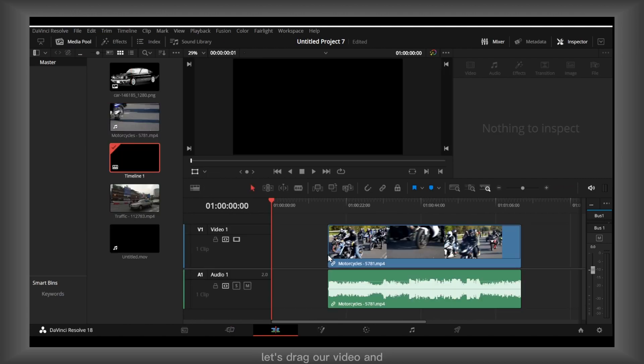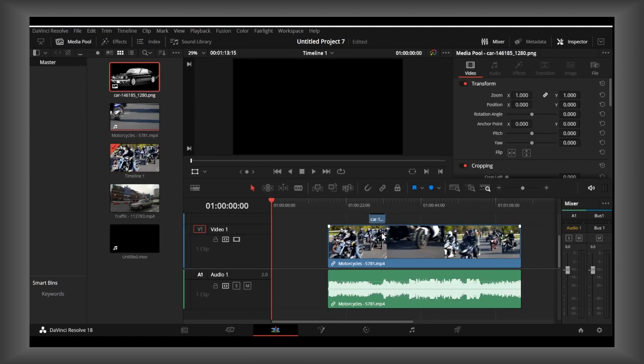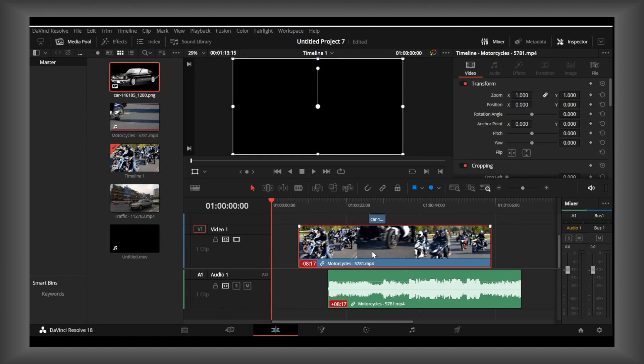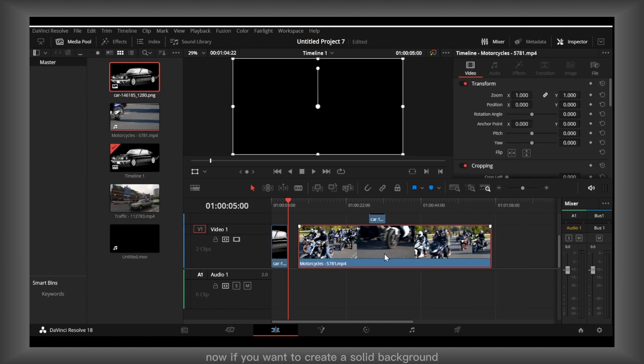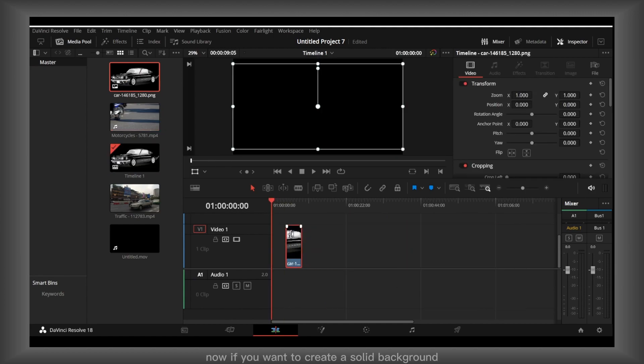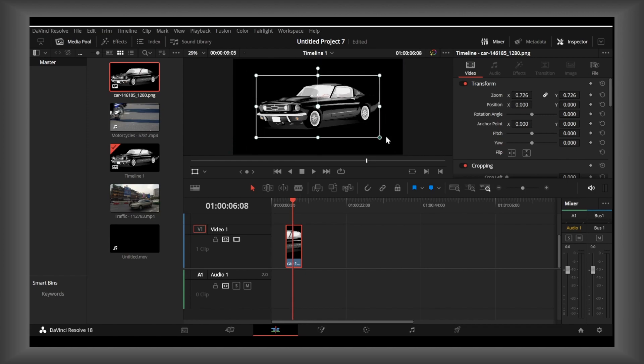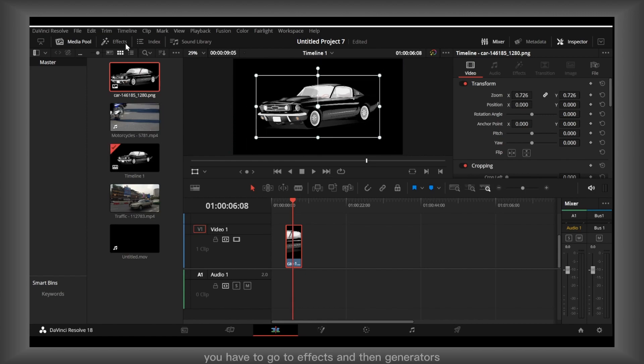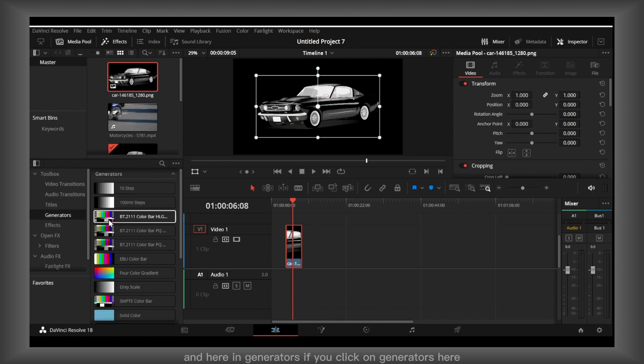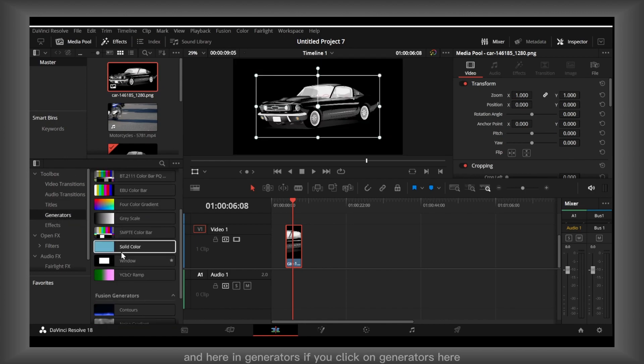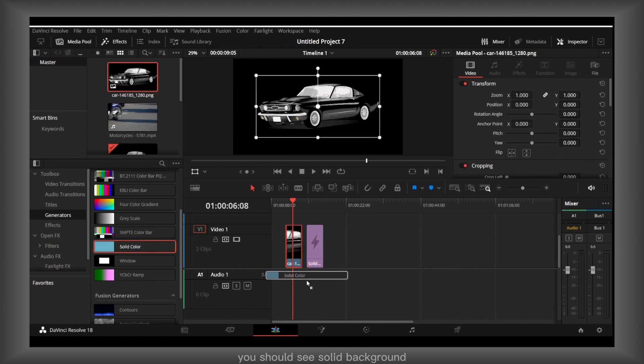Let's drag our video, and if you want to create a solid background, you have to go to effects and then generators. Here in generators, if you click on generators, you should see solid background.